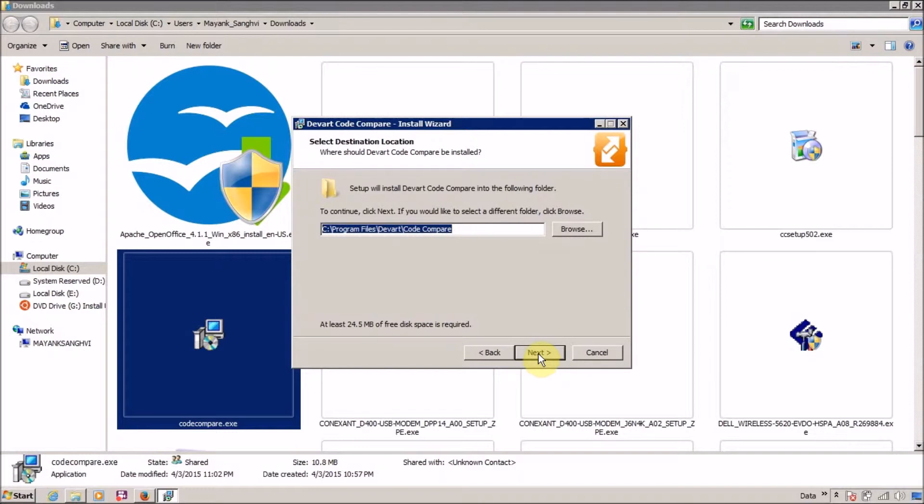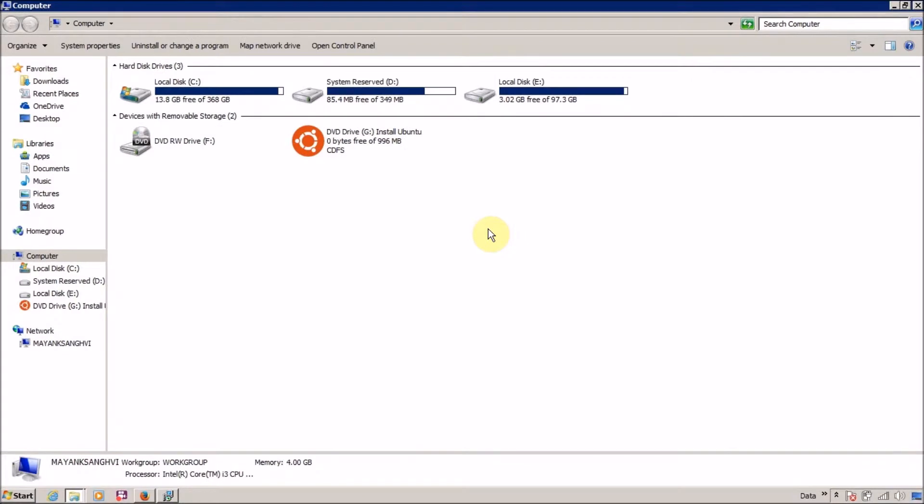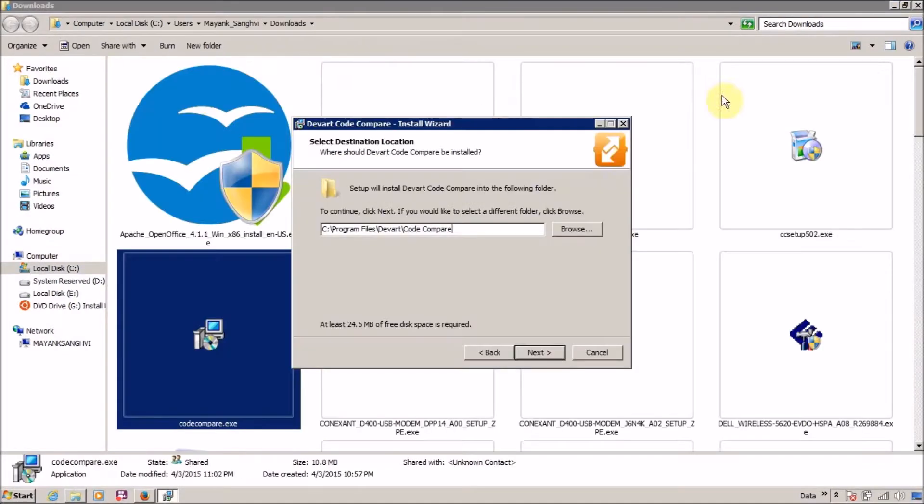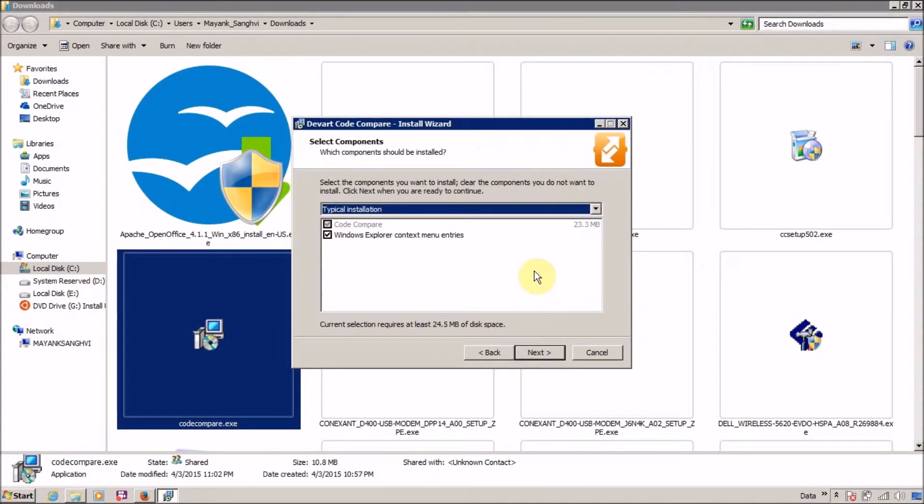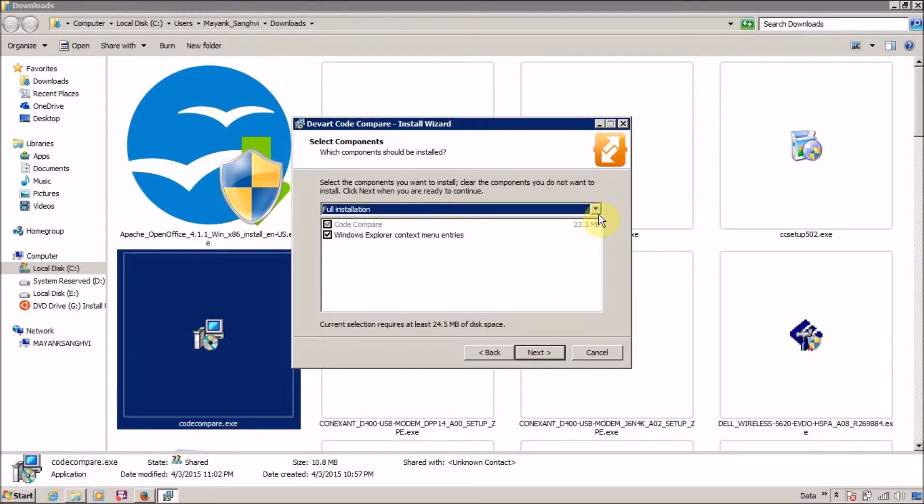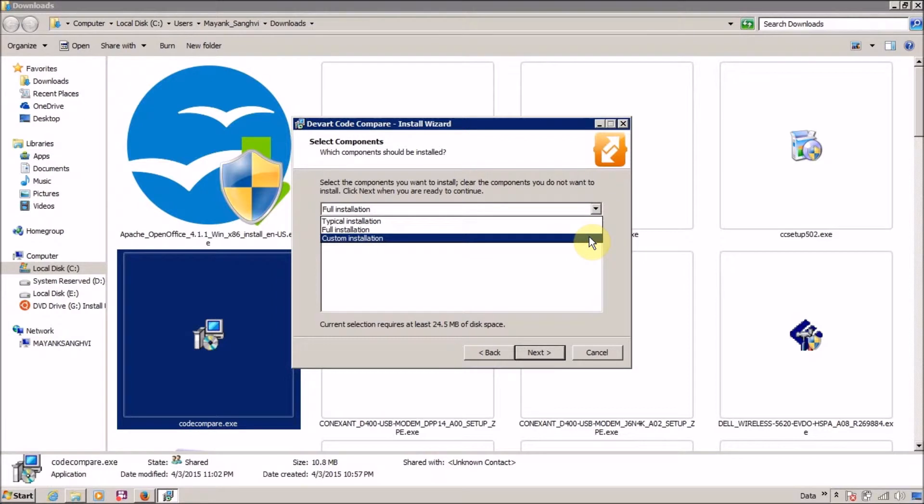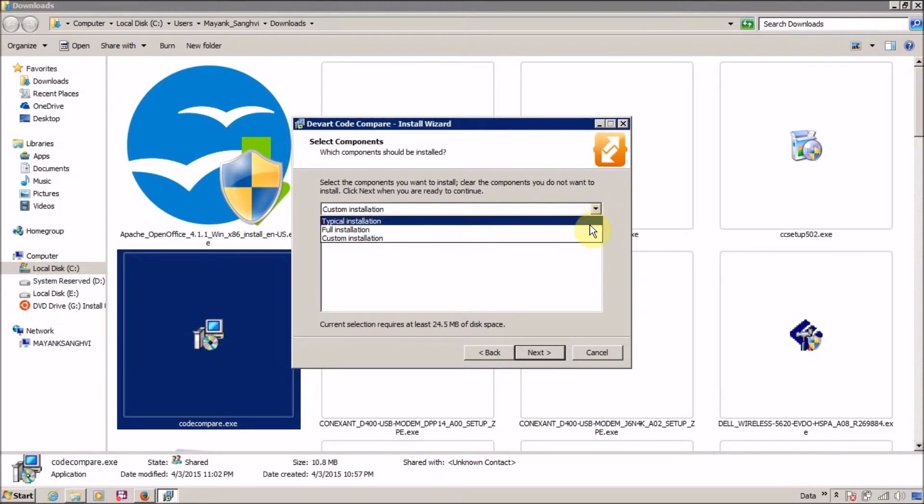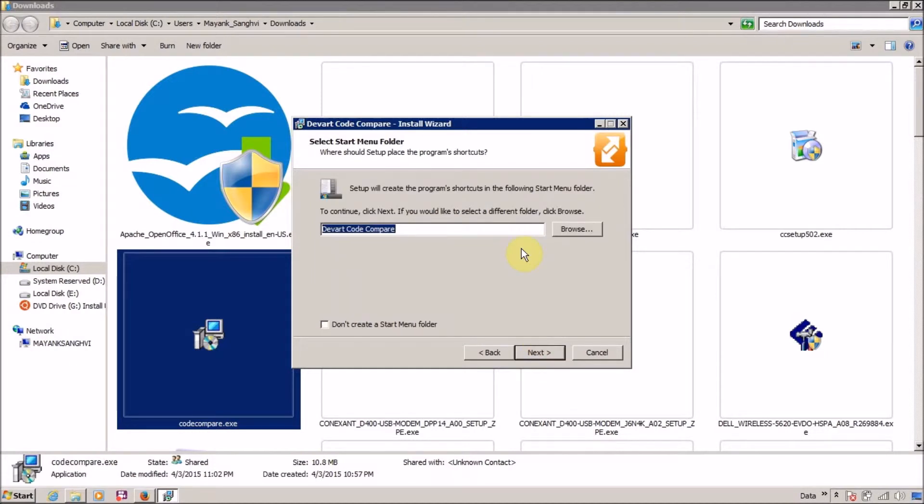The next thing is the setup or installation directory. If you want to change it you can, but I'm going to use the same directory because I have only C drive with enough space. So I'm not going to change this path. Click on next to continue. Typical installation - I don't want to change to full installation or custom installation. Everything is the same, so let me select full installation and click on next.